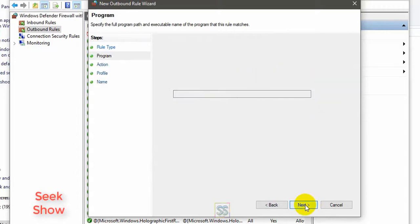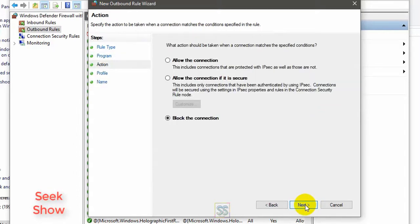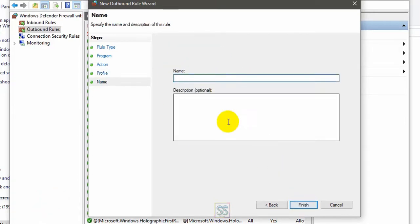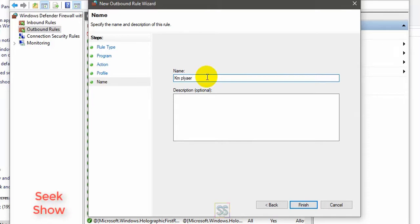Go to next again. Don't change these settings. Next. And you can give a name here: KMPlayer.